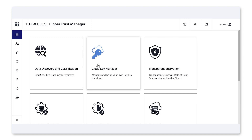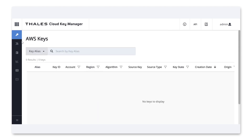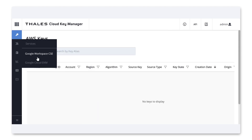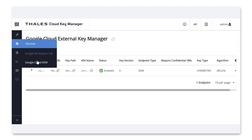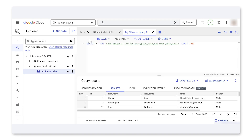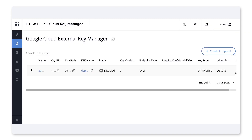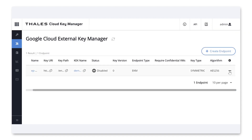Now let's examine how you, as the customer, retain control over your data. In the EKM, we can look at the endpoint and can enable or disable it. If we disable the endpoint and rerun our BigQuery query, you'll see we get an error saying the key URI is disabled. We can just as easily re-enable that endpoint, and access is allowed again.